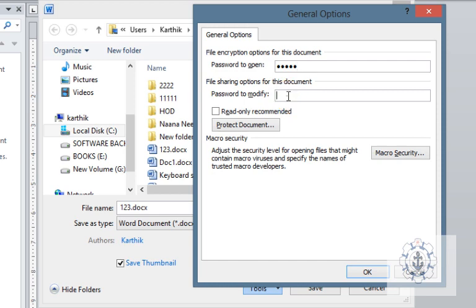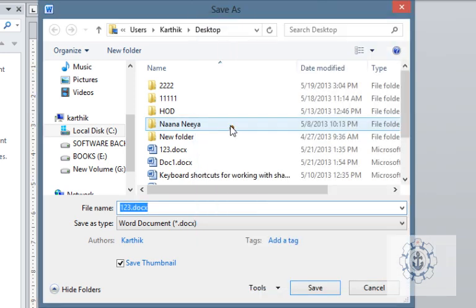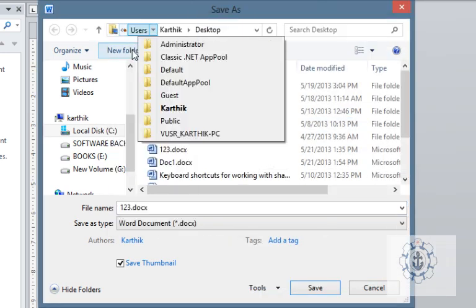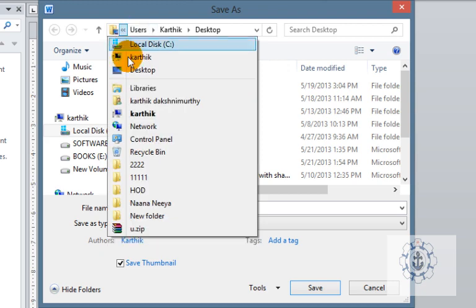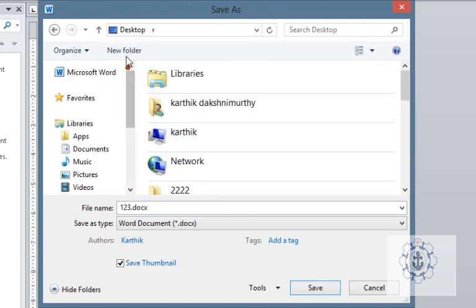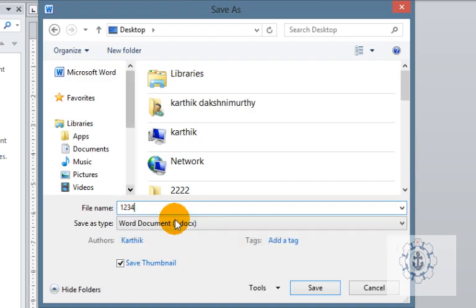And here give the password, let us say password one two three four five, and password to modify, the same password one two three four five, and make it read-only and protect the document. And give some name. I am going to store this document in desktop, the name is one two three four.